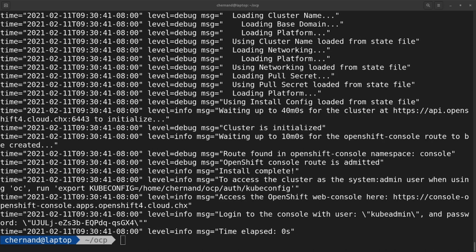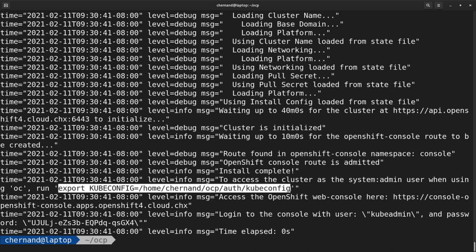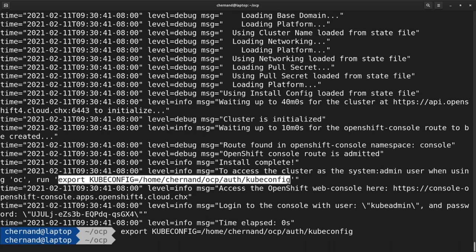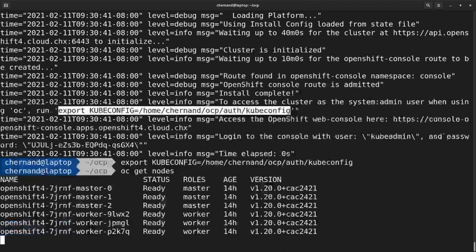Once the installation is finished, go ahead and log into your cluster by running the export kubeconfig command you see in the log. Once you export this kubeconfig environment variable, verify that you have access to the API by running OC get nodes.